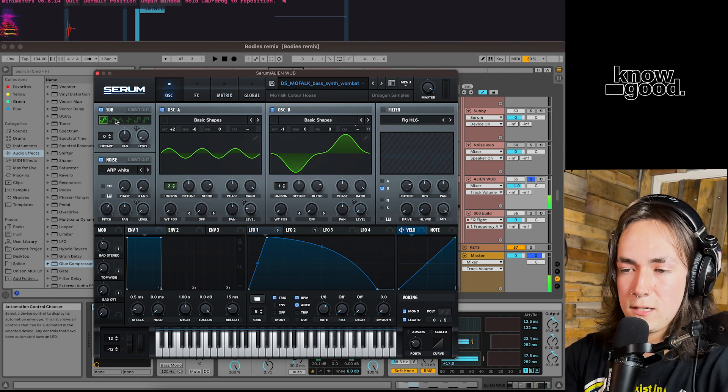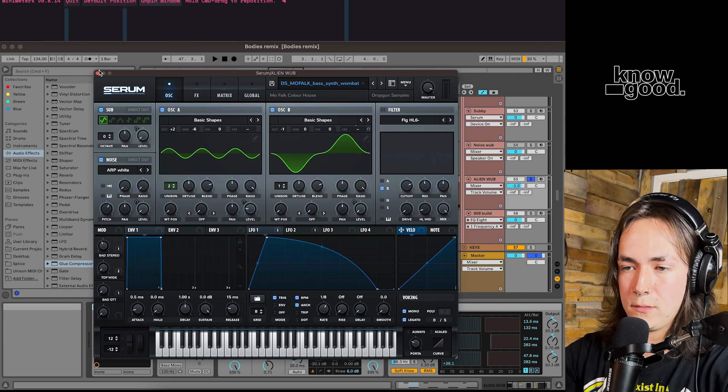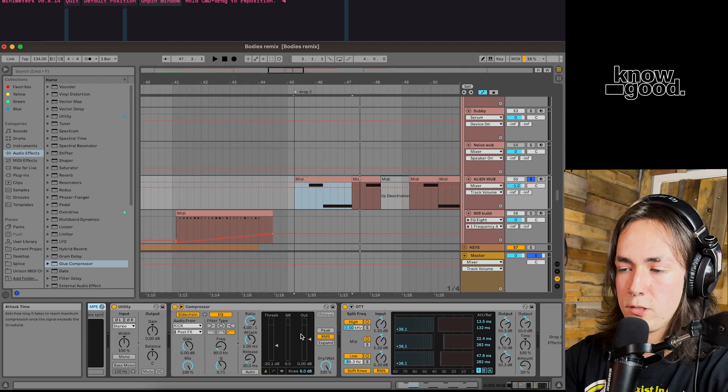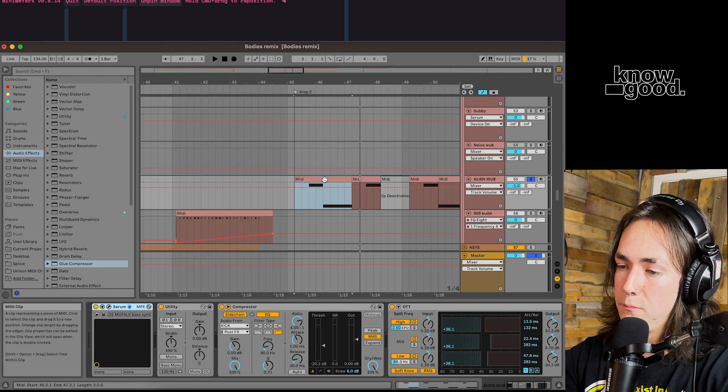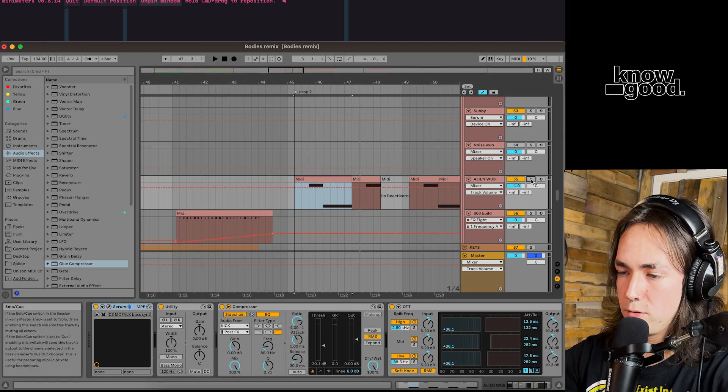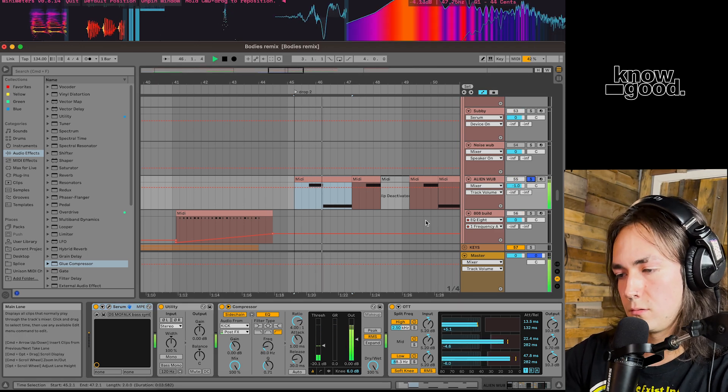If it's got a sub oscillator on it, usually putting a saturator and an OTT on it will really beef it up and kind of push that noise through the mix.